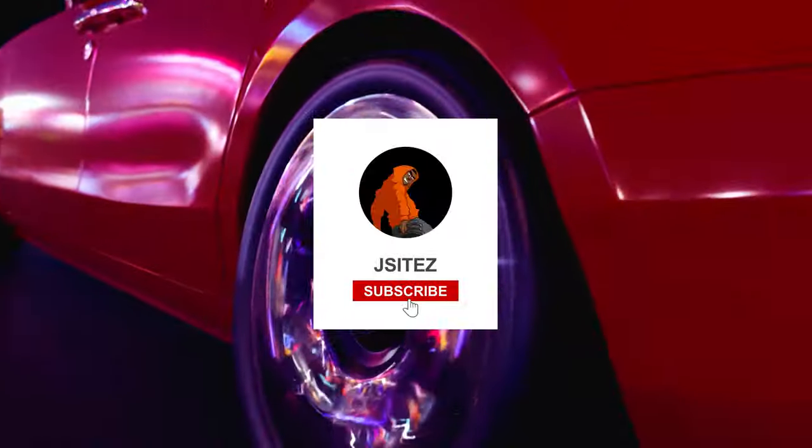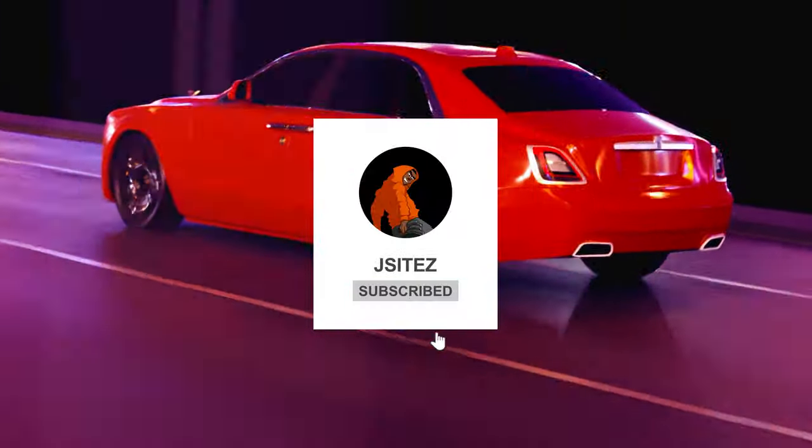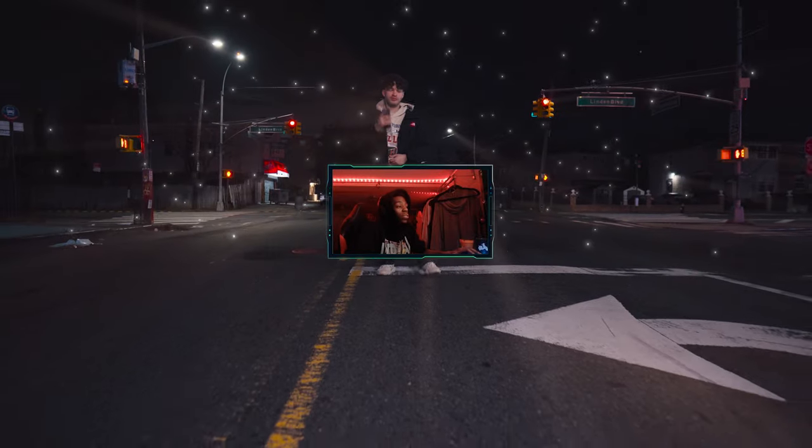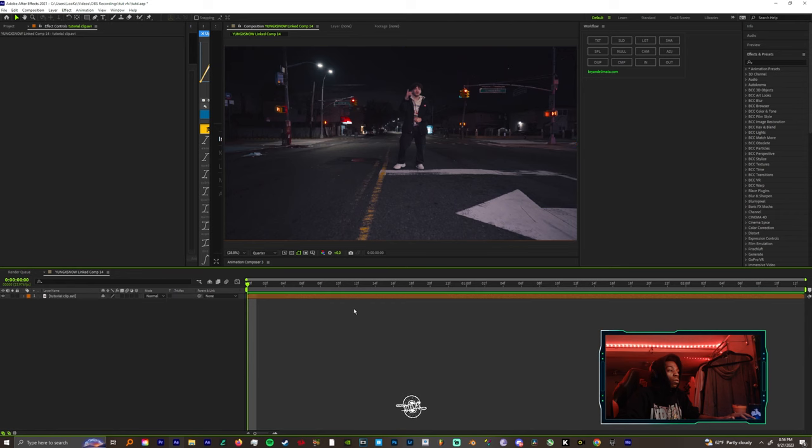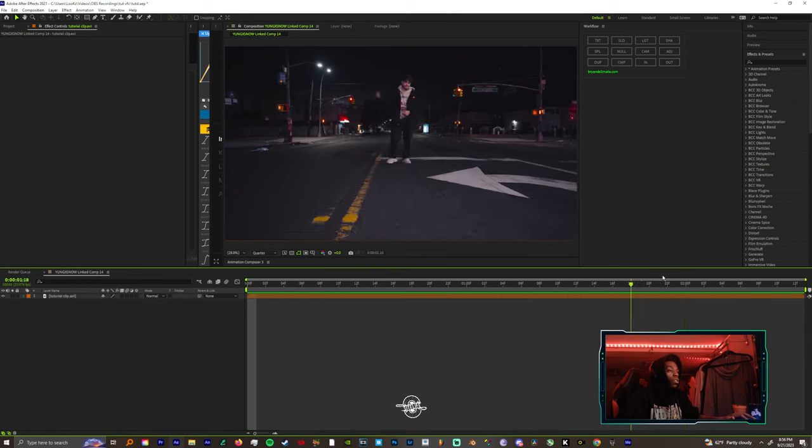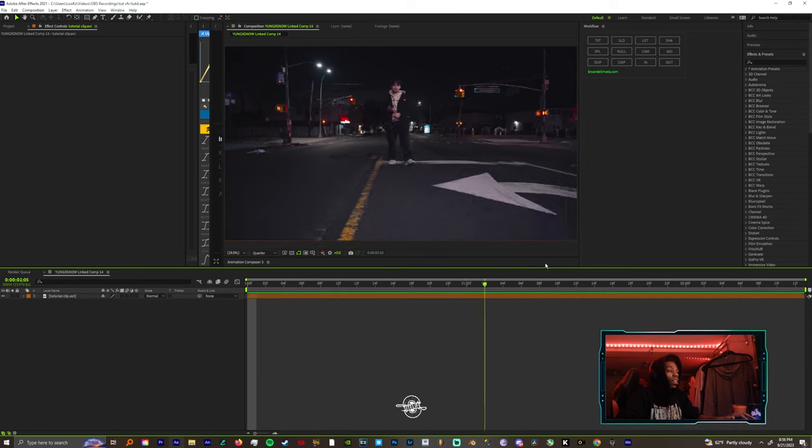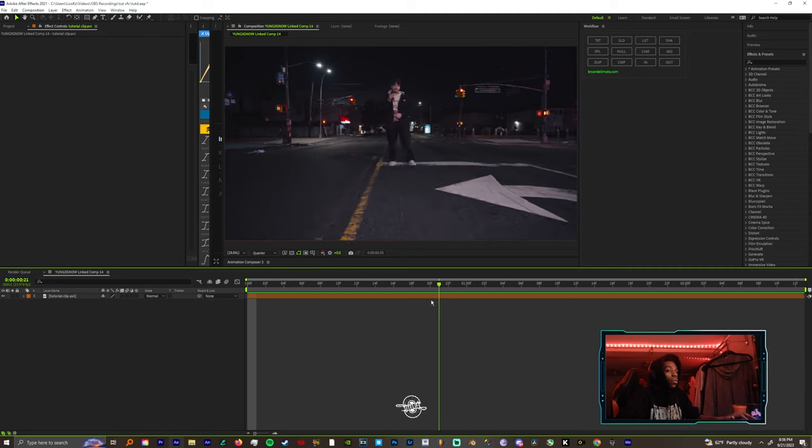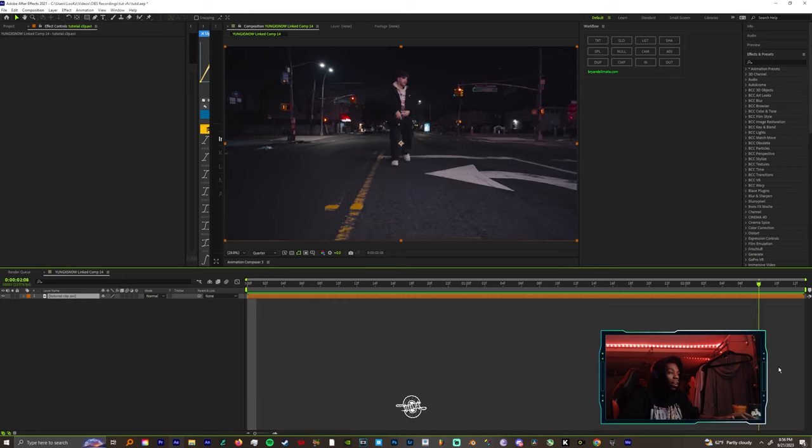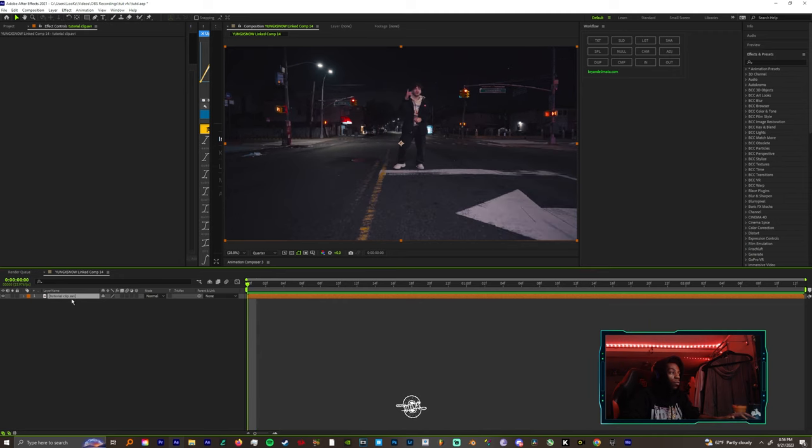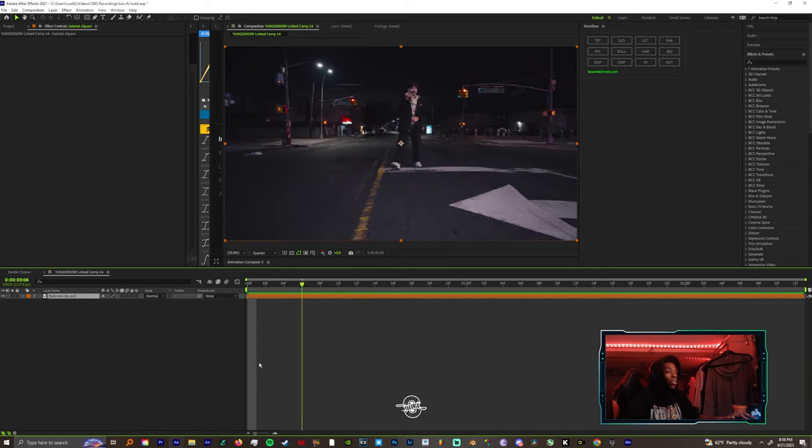What's the word everybody, it's your boy Jay Seitz and I'm back with another tutorial. Today I'm gonna teach y'all how to use particles in a couple different ways. First off we're gonna start with CC Ball Action. I have a preset for this so I'm gonna drop my preset and show y'all my settings so y'all could just copy that. First off you want to start off by dragging your clip into your composition.